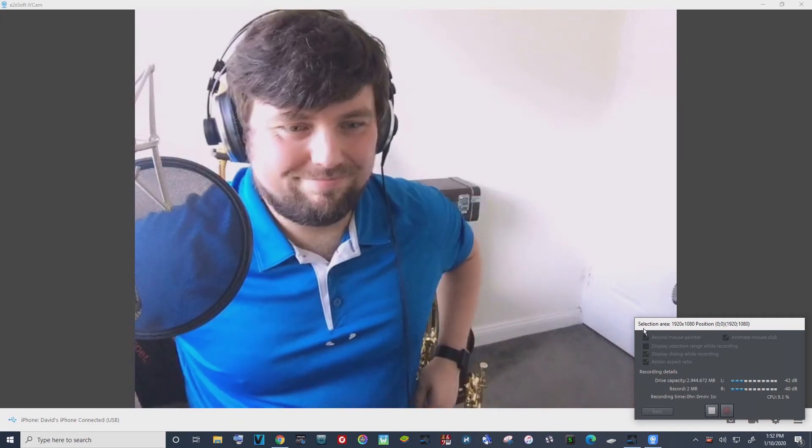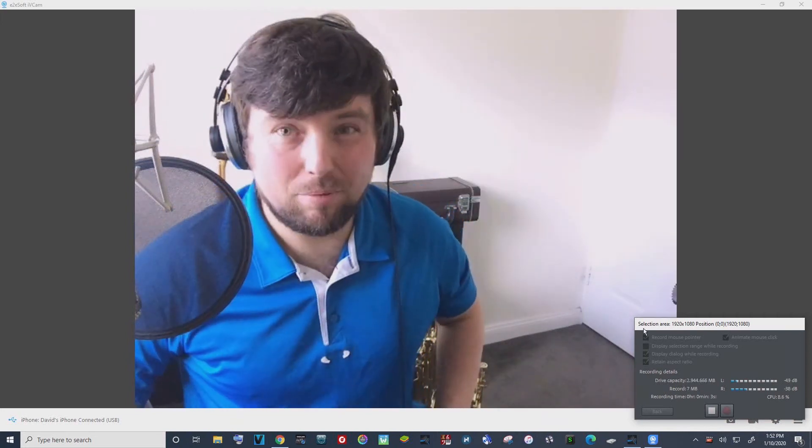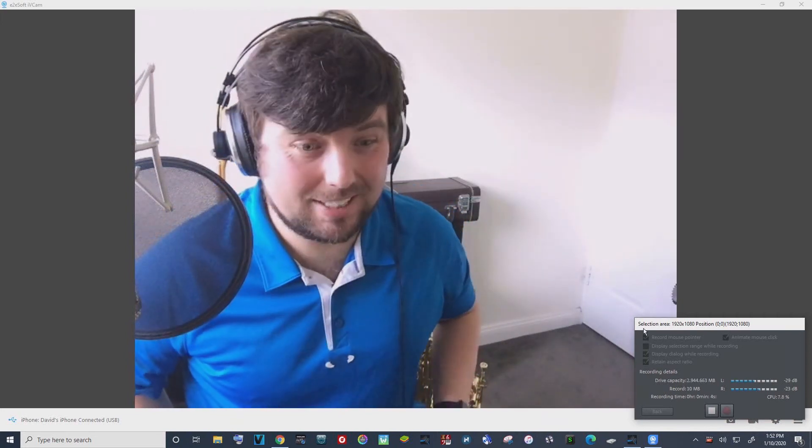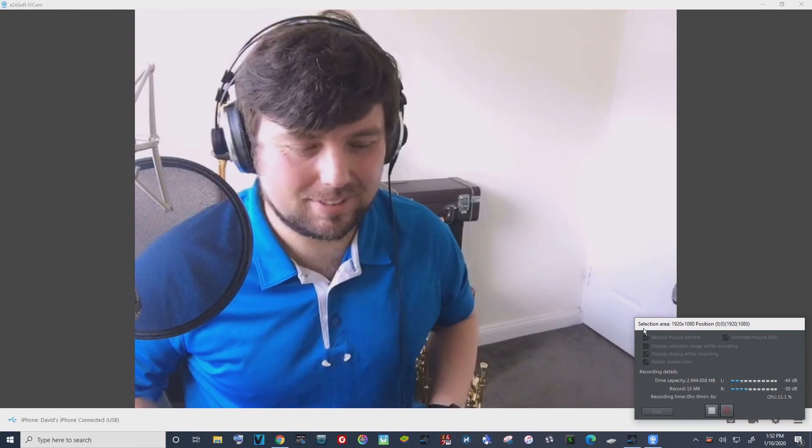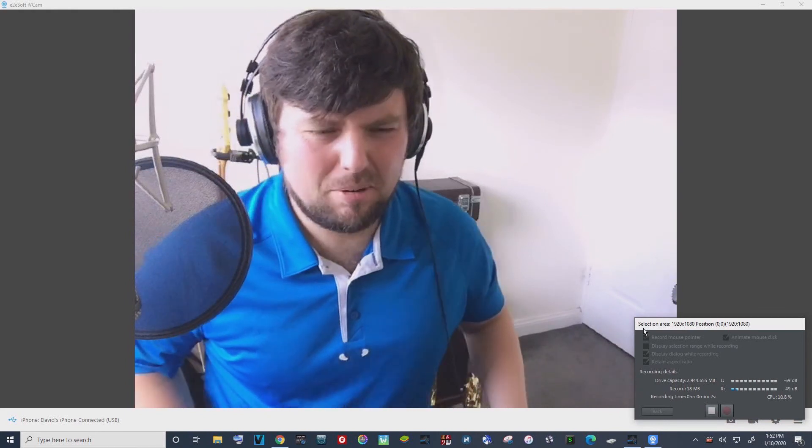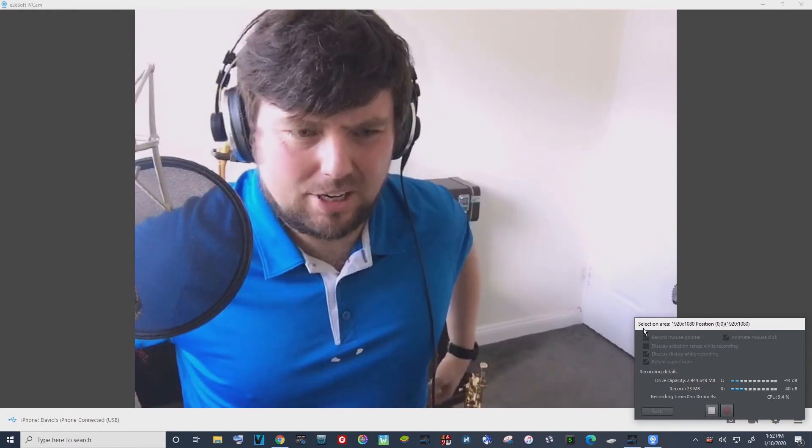Okay, hopefully this works. I'm really terrible at setting things up technically. So my deep apologies if this is a terrible video.